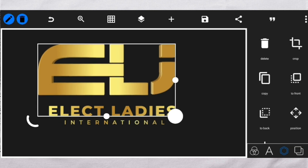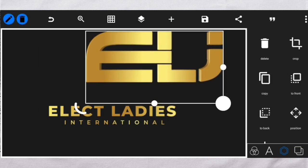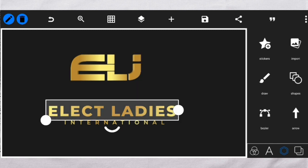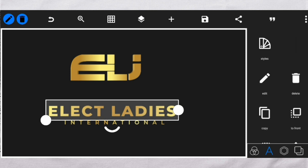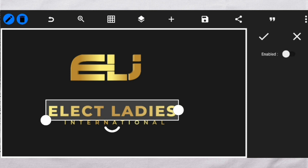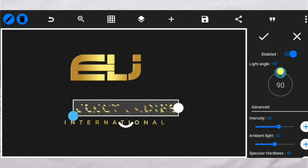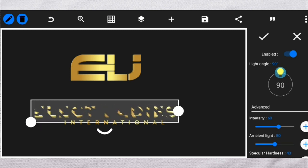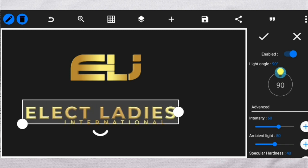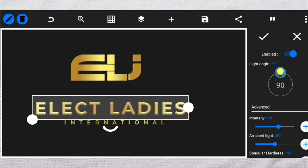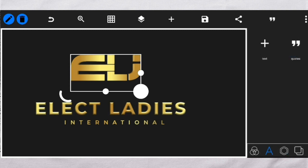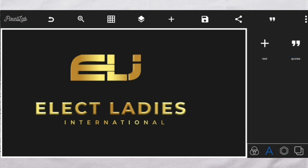Now, if you want to apply it to your text — all you need to do is apply and do the same thing. You might look at it and say it did not distort, but it will if you eventually adjust it. So repeat the same procedure we did with the logo and you are good to go.